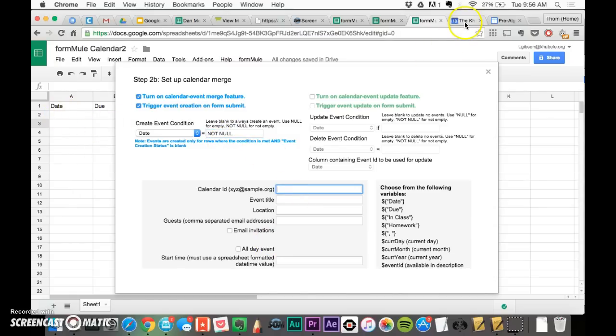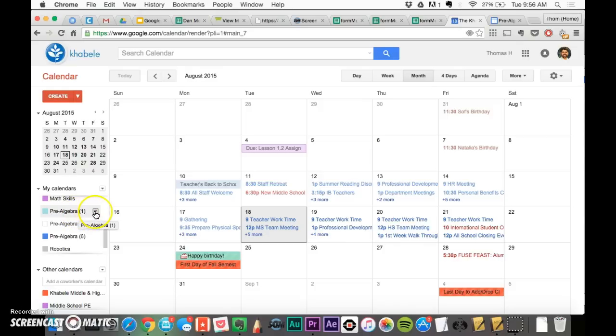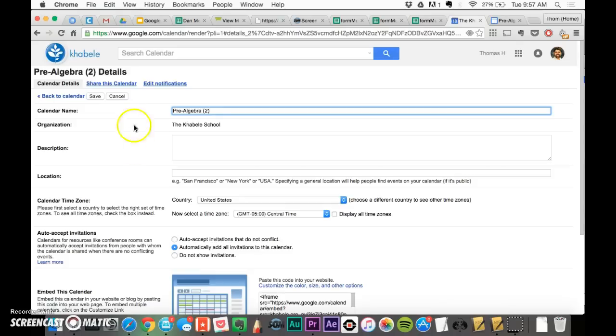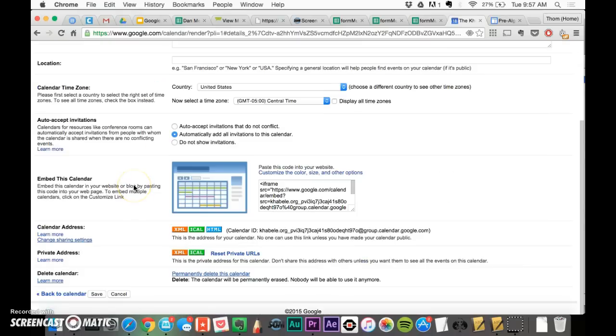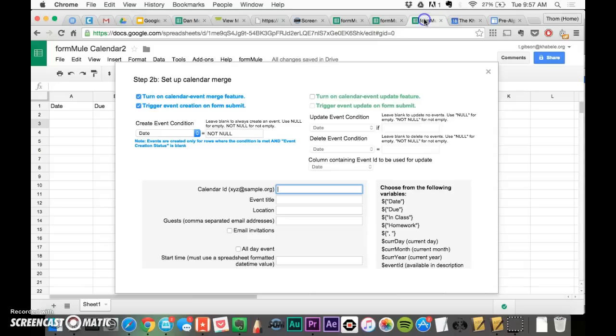And then you're going to go to the calendar that you want to make, that you want to make a spreadsheet for. So maybe I want to do it for my pre-algebra second period. I would go to calendar settings, and I'm going to go down here, and this calendar ID is what we're looking for right here. I'm going to copy all of that from Cabelli all the way to the end of .com. I'm going to copy it, go here, and I'm going to paste it right there.